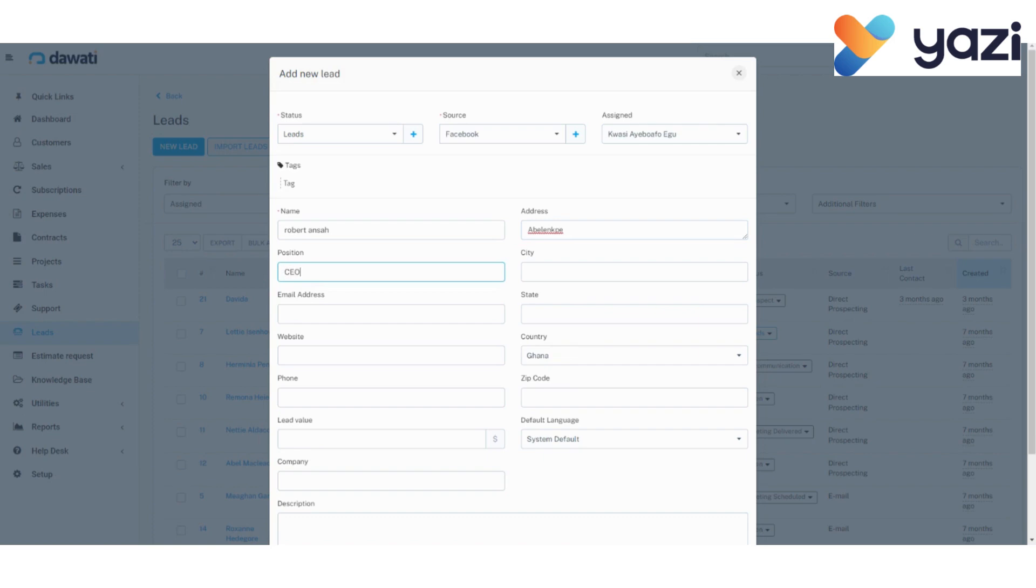City, Accra, email address, robert at gmail.com.